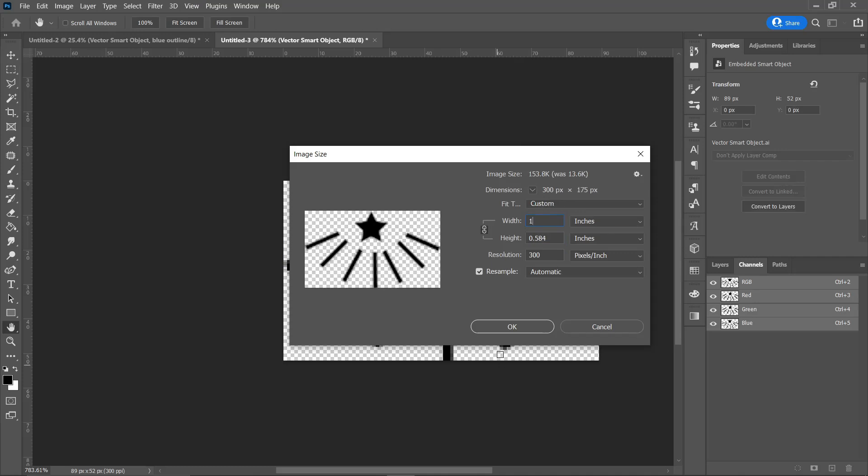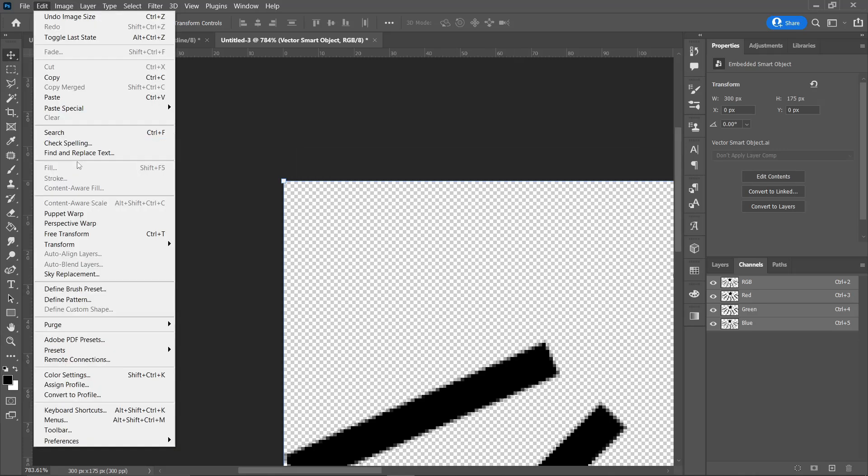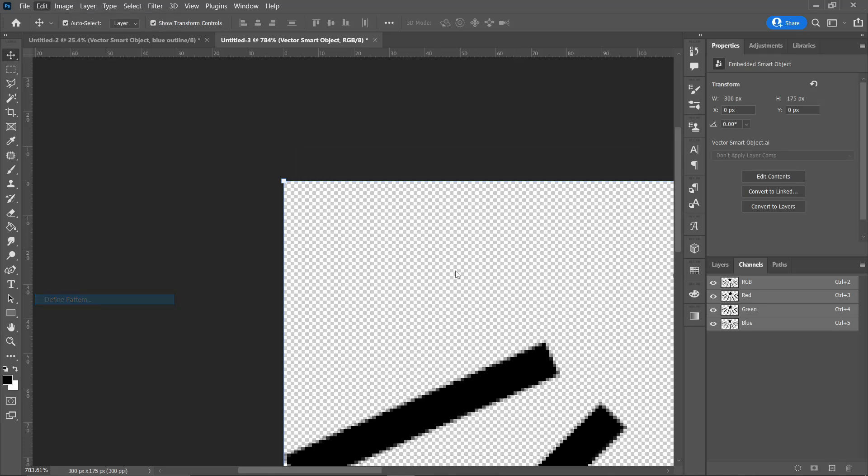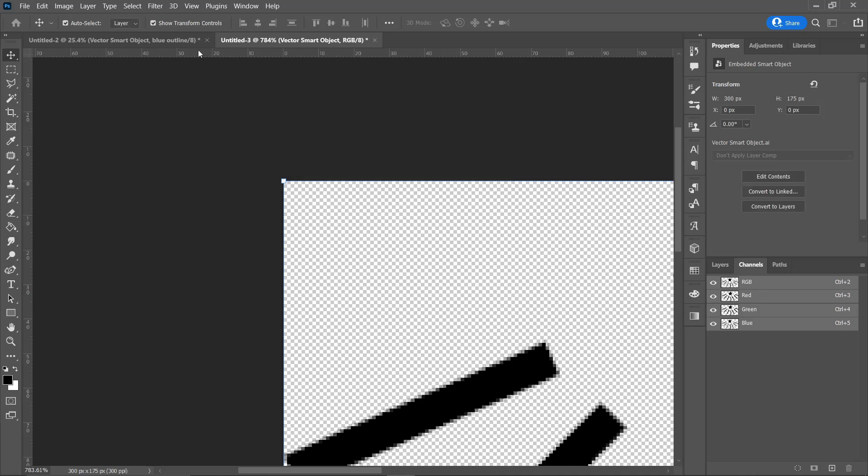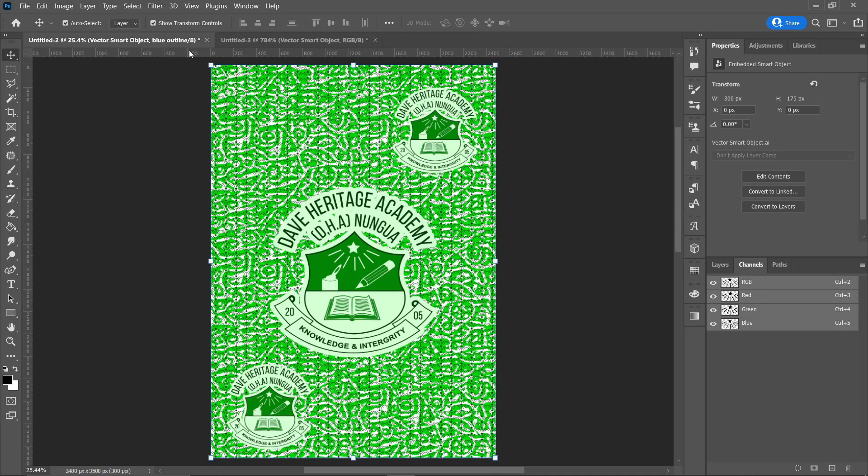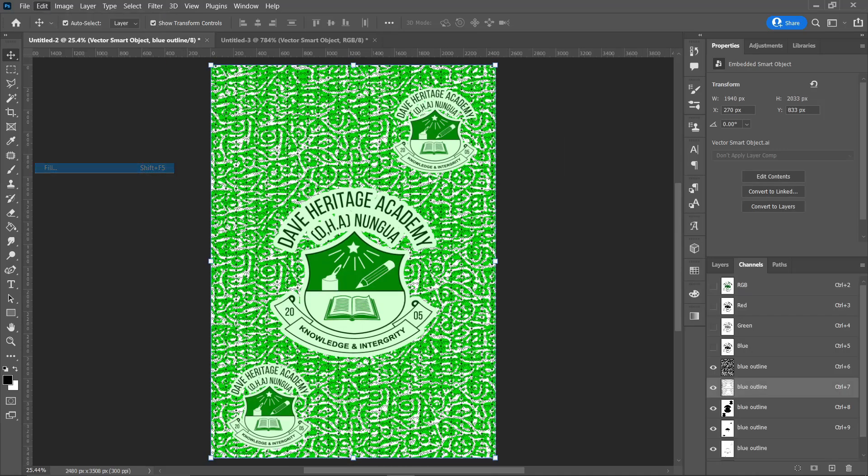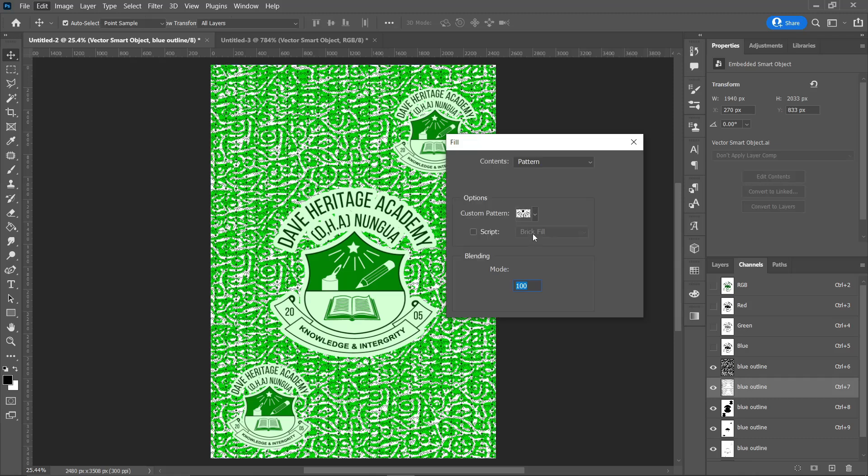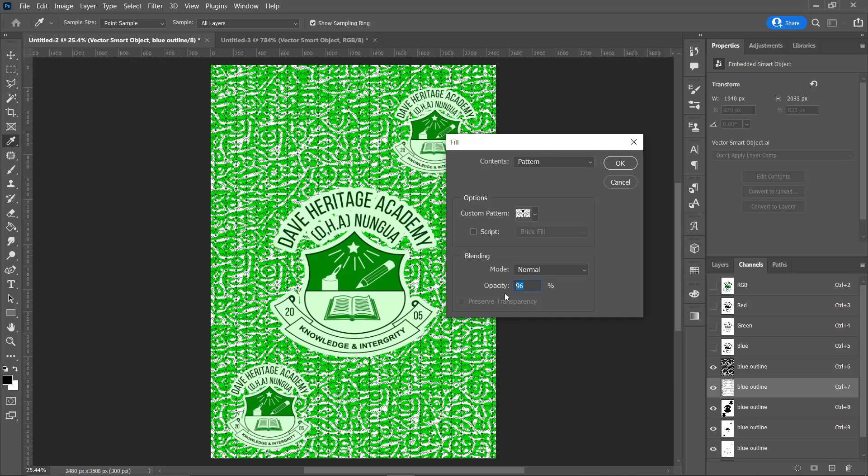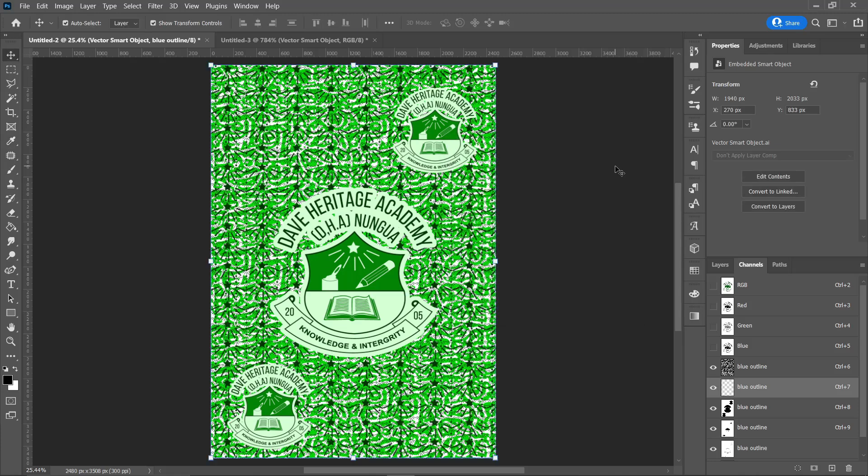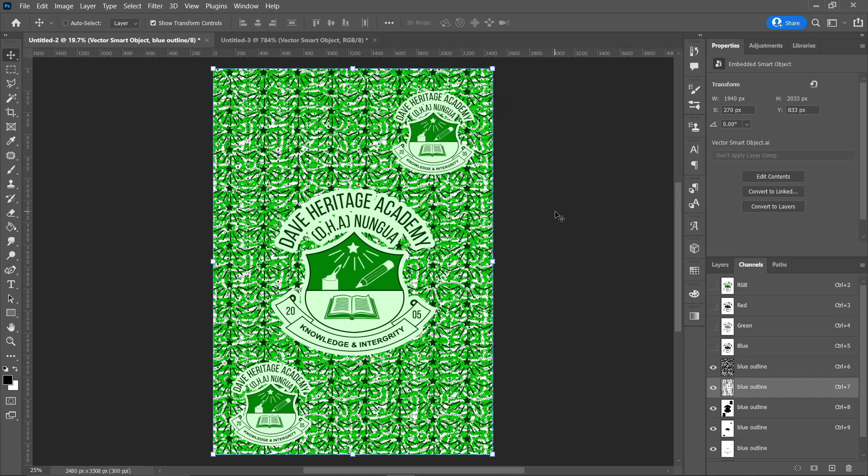Go to Edit, Define Pattern, then save it. Go back, Edit, Fill on the spot channel. Select the pattern and press OK. Make sure the opacity is 100%. Boom, there you have it. This looks good. Alright guys, thank you for watching.